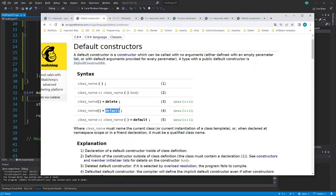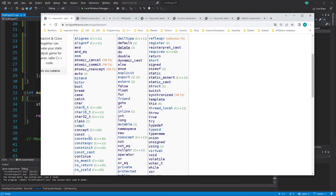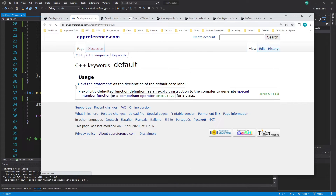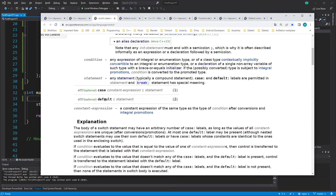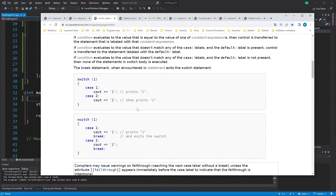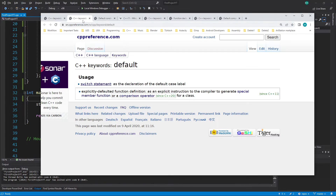I hope you remember what 'default' is and where we used it — try to think about it. I'll open this up so you can see it's a keyword, and 'delete' is also a keyword. Both are keywords, and we used 'default' in a switch statement. But this 'default' has a different meaning than the 'default' in our class — that's very important, so don't mix them up.